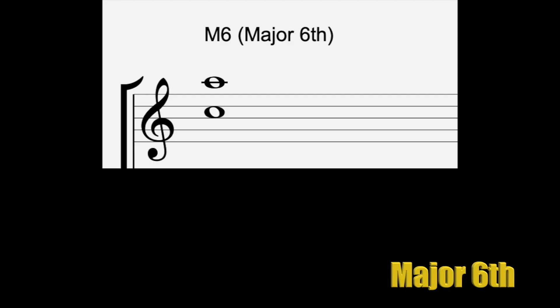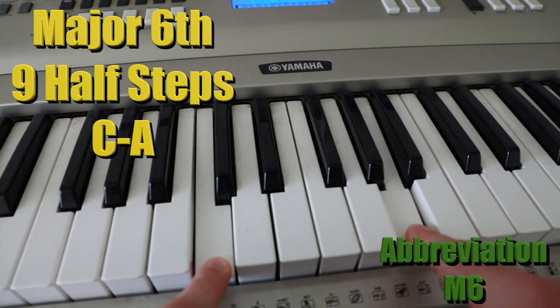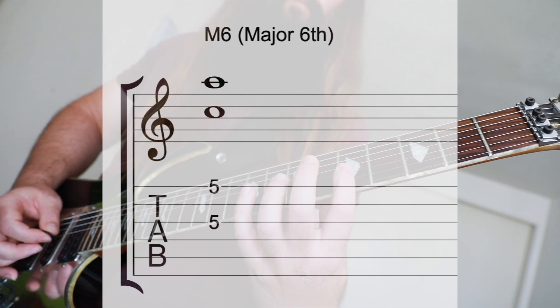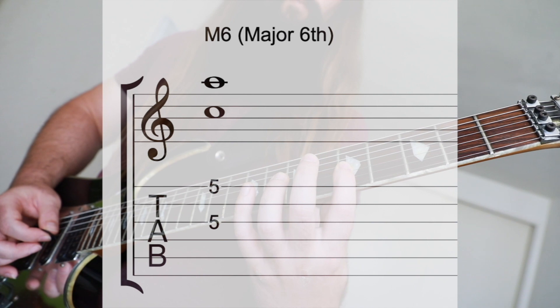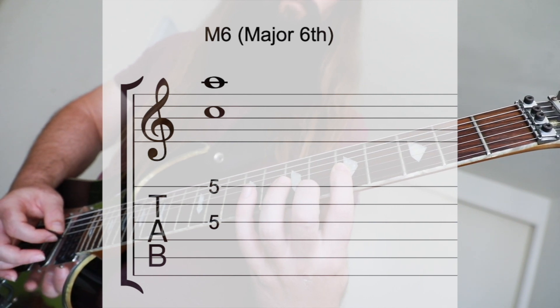The major sixth is from C to A, or nine half steps. I can't think of an iconic metal song that uses this interval. So we're going to go with My Bonnie Lies Over the Ocean.